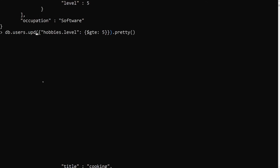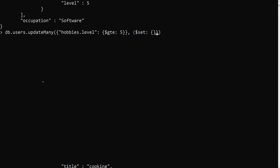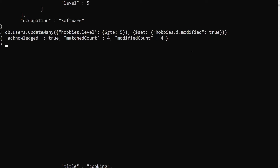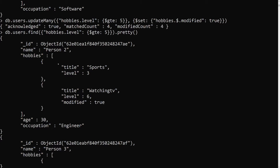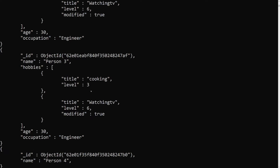We are getting more than one result so I can use updateMany. This is our filter and here I can write $set with hobbies.$ dot modified: true — using the dollar positional operator. Let's press enter. It matched a count of four and modified four documents. But if we look at the result, the first document shows level modified: true has been updated, but the others in the array have not been updated.